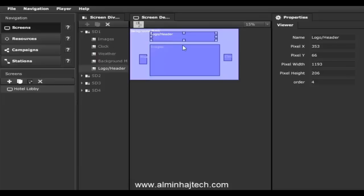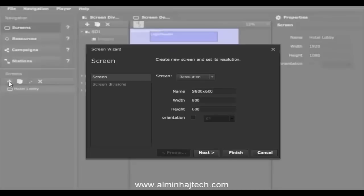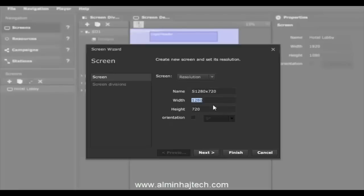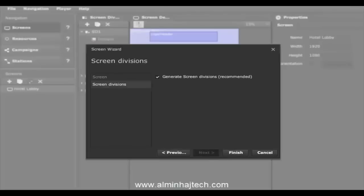It's important to understand that having one screen type doesn't mean we only have one screen out in the field — it just means we have one type of screen. We can add completely new types by clicking the plus button. Let's select a resolution of 1280 by 720 — you can also type your resolution manually and set the orientation. Click next and the system will automatically generate screen divisions for us.